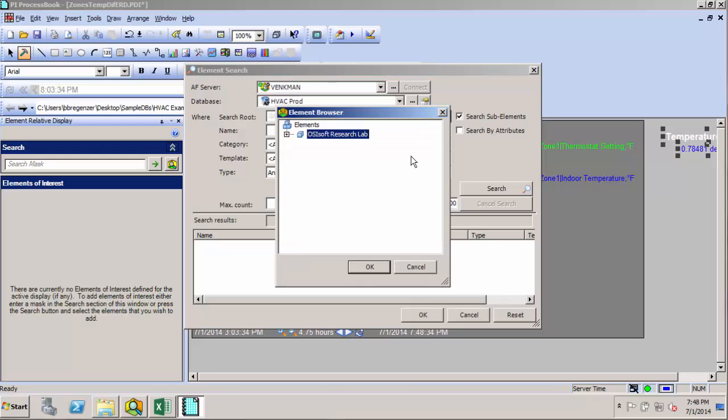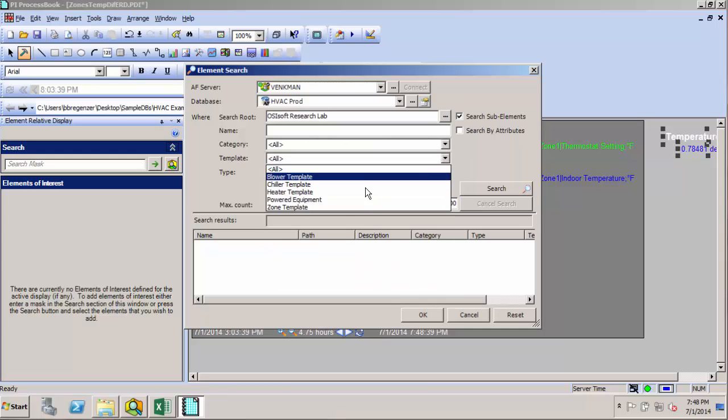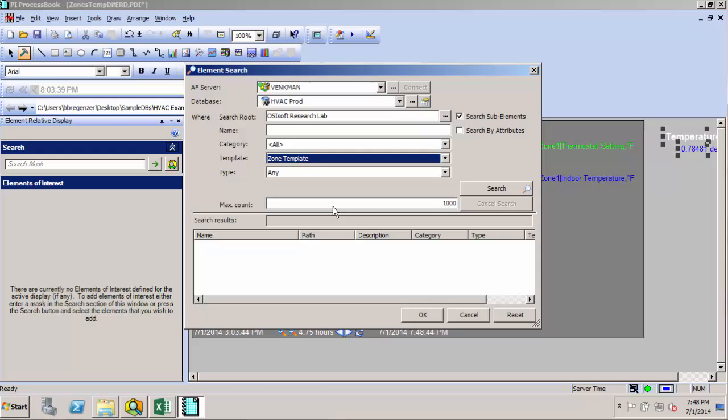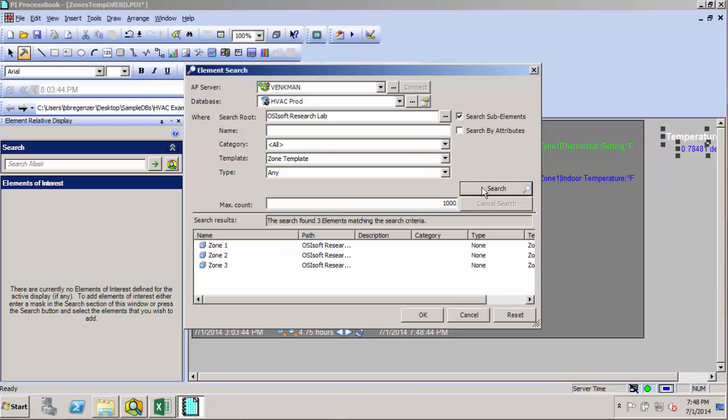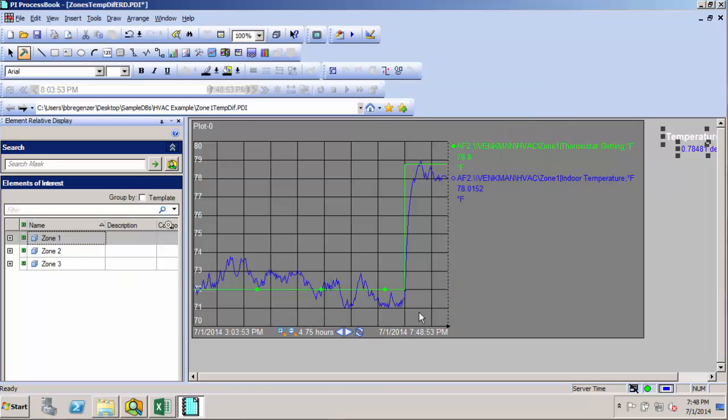The search route I'll start at the lab level, and in this database I've already got a zone template set up, so I'll look for any elements based on that zone template. Go ahead and do my search, and there's my three zones.